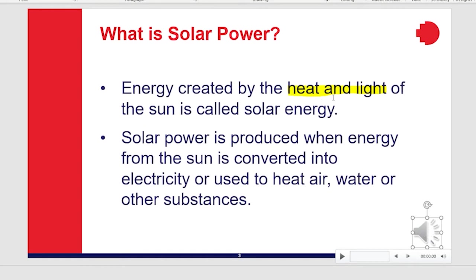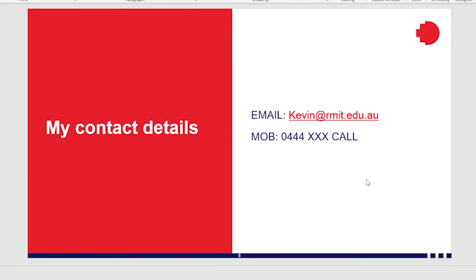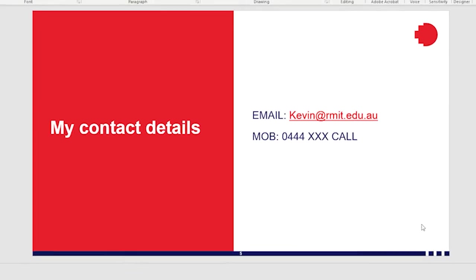You'll also notice that the annotation that we made during the narration has been recorded there. On the fourth slide we did not add any narration so there's no speaker icon visible there, and we did not add any narration on the last slide either.